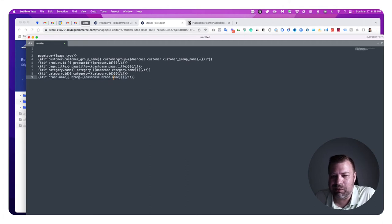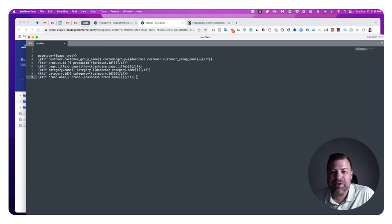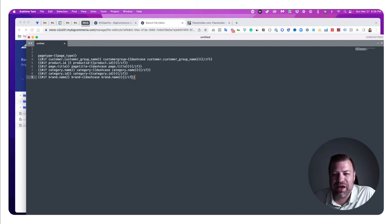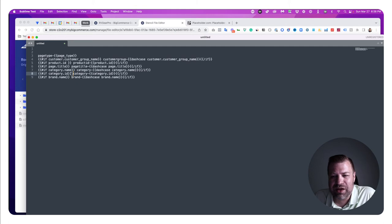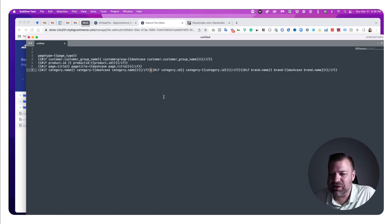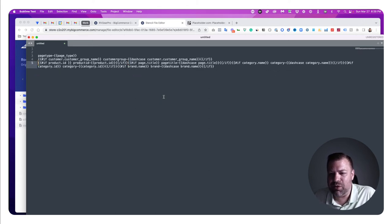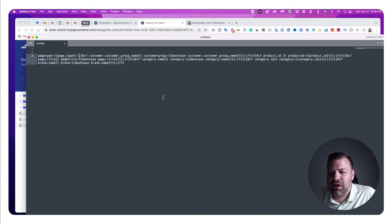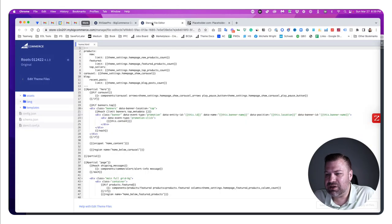There's also one for brand name — 'brand-' followed by the brand name. You can obviously add more than these; these are just the ones I use. One other thing to note: I include a little space inside each if statement so that when it fires, it automatically adds a space after the previous class. All right, let's copy this and go back to the stencil file editor.